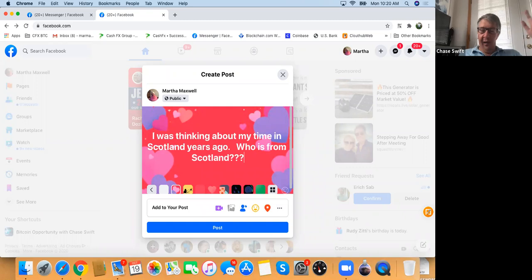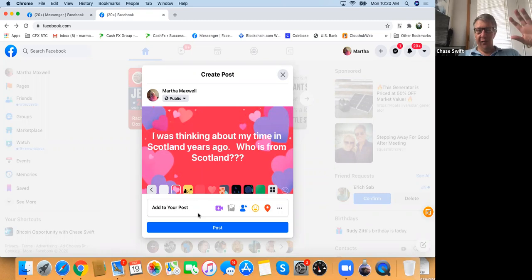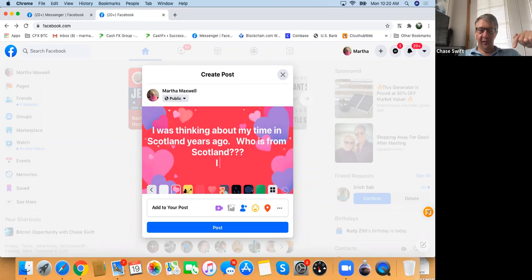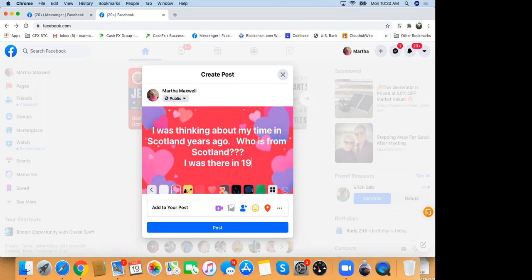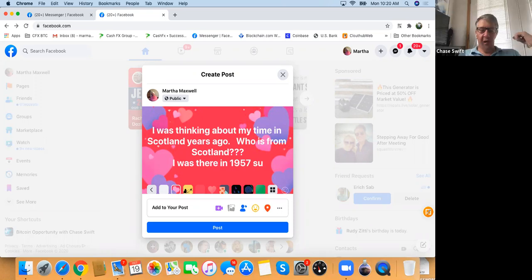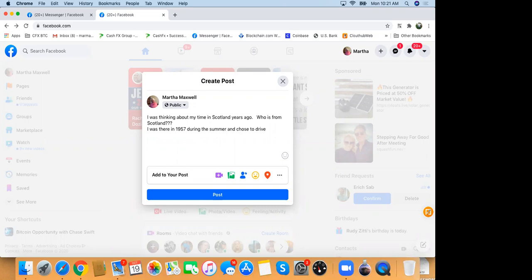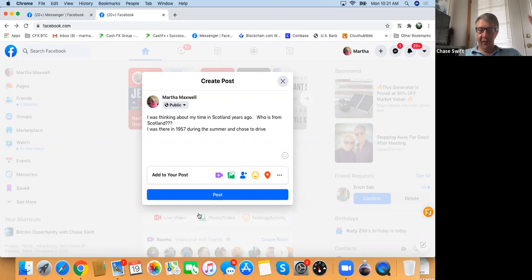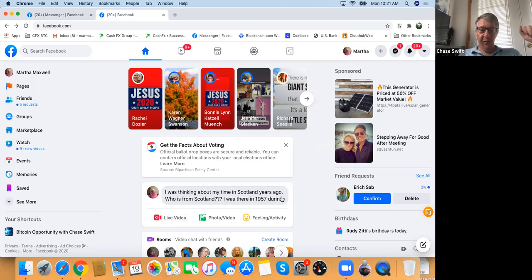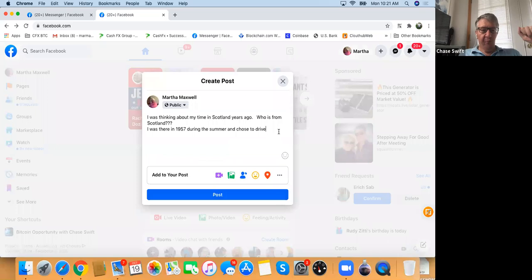There's only so much — you can't write paragraphs and paragraphs with the heart background. As you keep typing it'll go away at some point. The background disappeared because we typed too much. Now edit back by removing 'I was there in 1957...' and the background comes back. Isn't that handy?